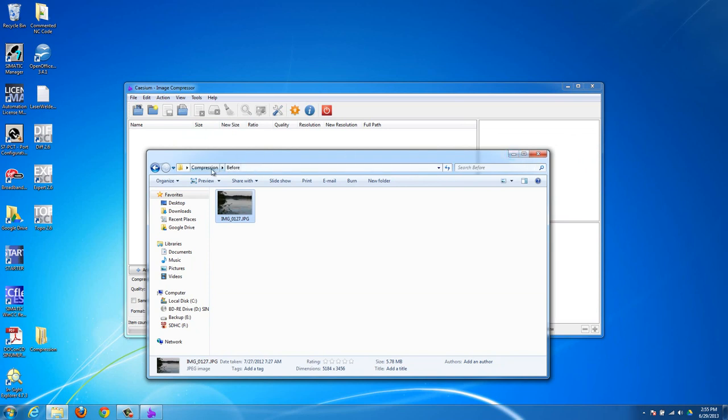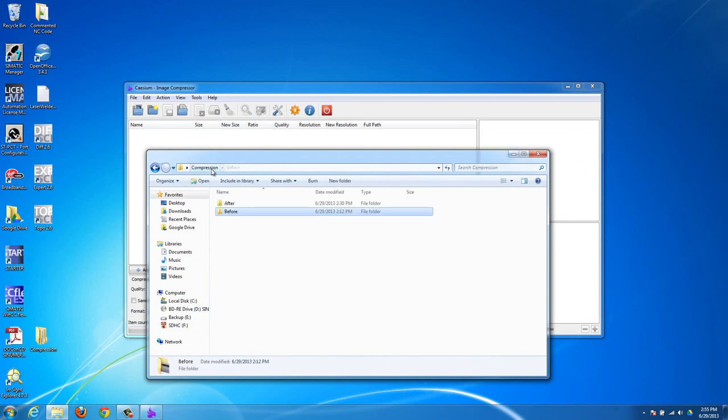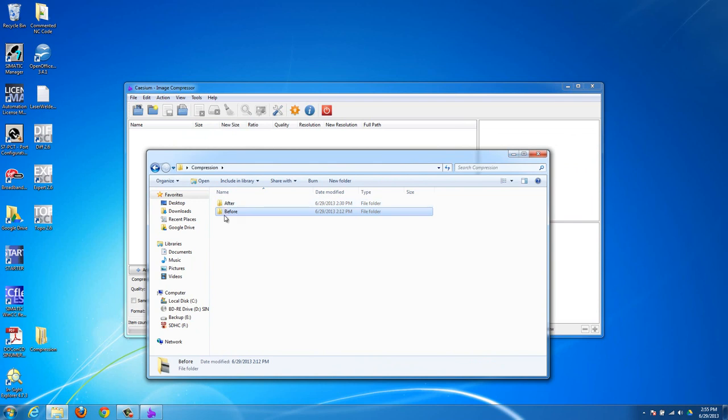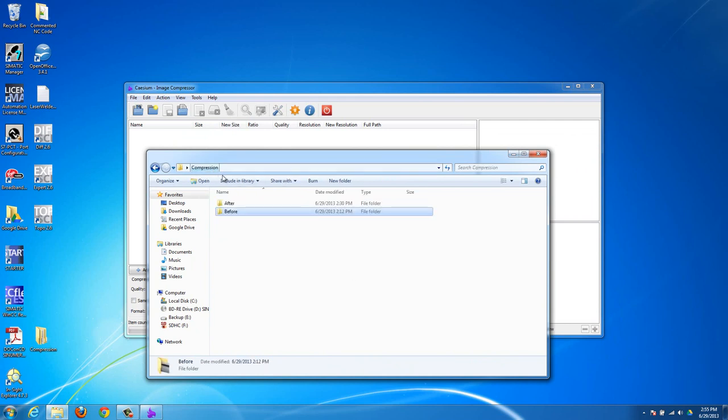What I would definitely suggest doing is if you're compressing photos, have a before and an after folder. If you edit this one and make changes to it and then you save over this one, then if you mess something up, you can't go back to the original. So always save it in a different folder.